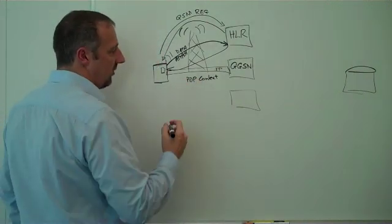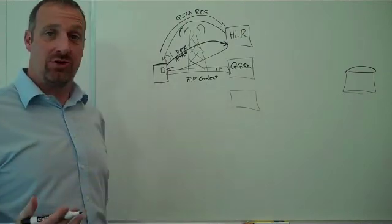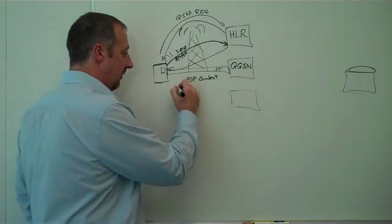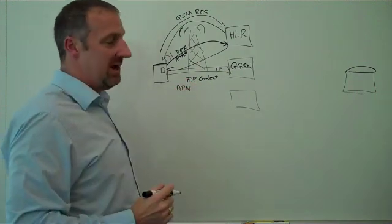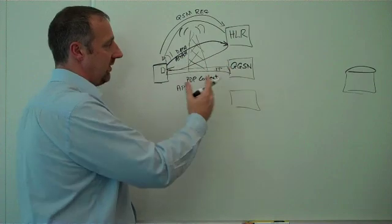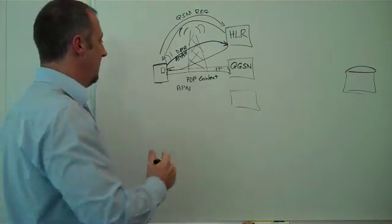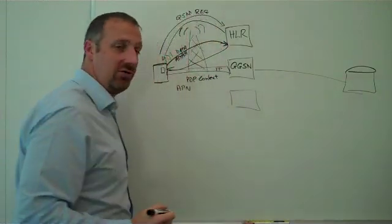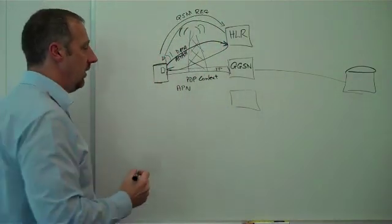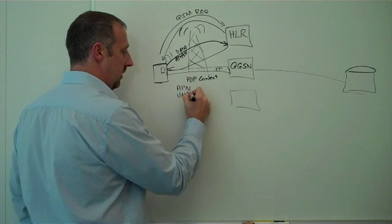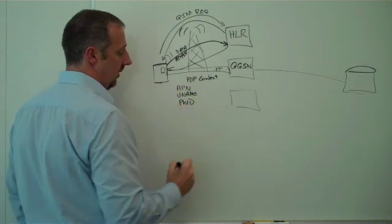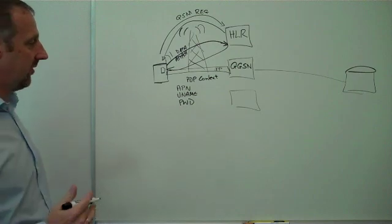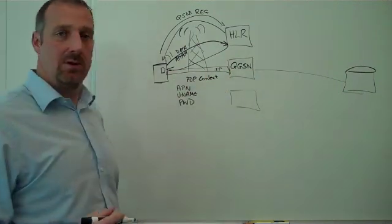To create the PDP context, we need to send some details to the GGSN about what we want to do. For example, we need to tell it what the APN is. The APN defines the route that the data is allowed to take from our end device through to our server somewhere in the non-wireless world. This APN can have a username and also a password. These are all elements there for security as well. So we pass this information to the GGSN.